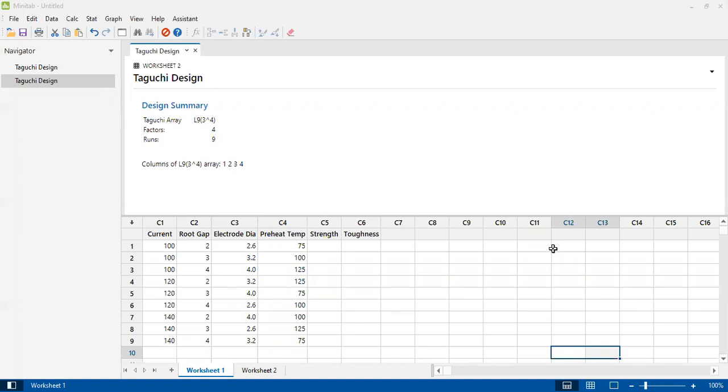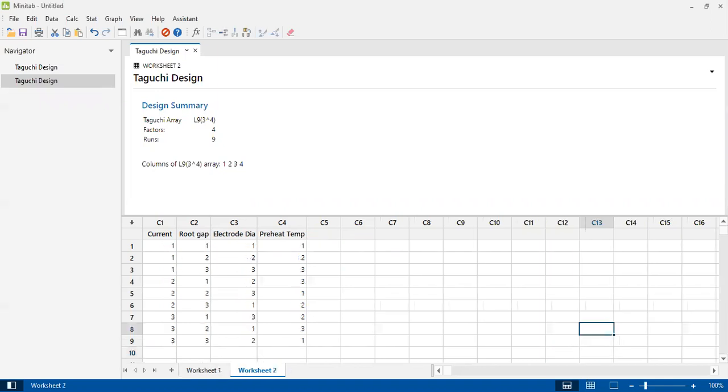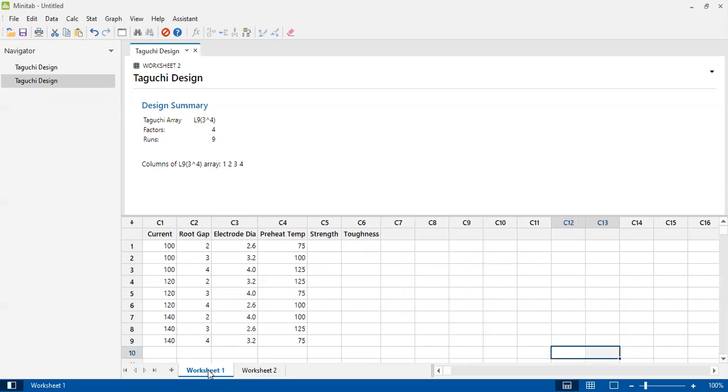In the previous video, I created Taguchi experimental designs for both coded levels and uncoded levels for the factors. In worksheet number one, this is the uncoded experimental design in which all levels of the factors are mentioned. In worksheet number two, all levels are coded as one, two, and three. We can use either worksheet. I will use the uncoded one.